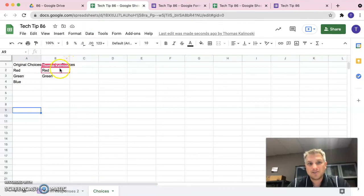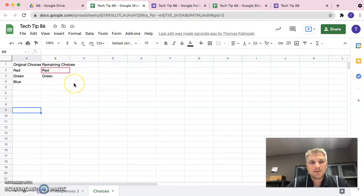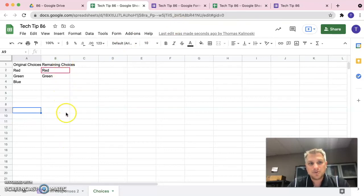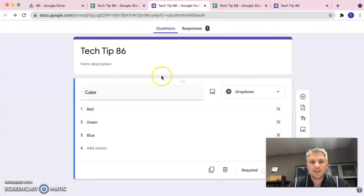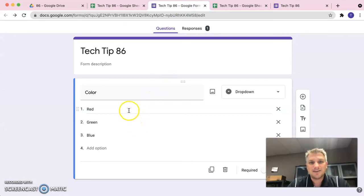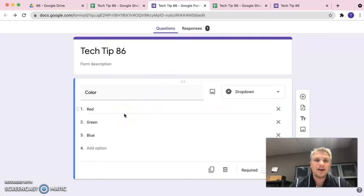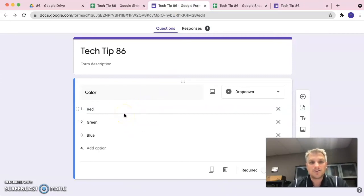By doing so, each time someone submits a new response, this remaining choices column is automatically going to adjust to just show those choices that are remaining, therefore then updating the question in the form and not allowing people to select the same option.